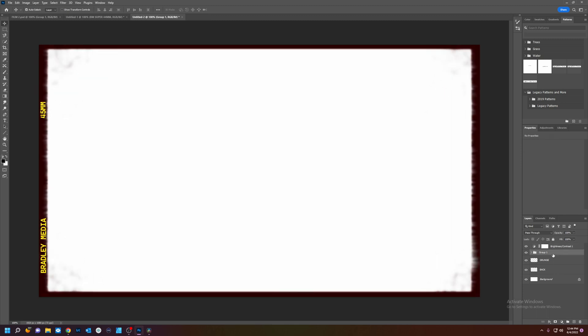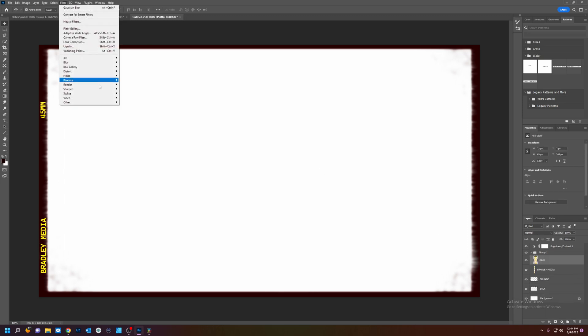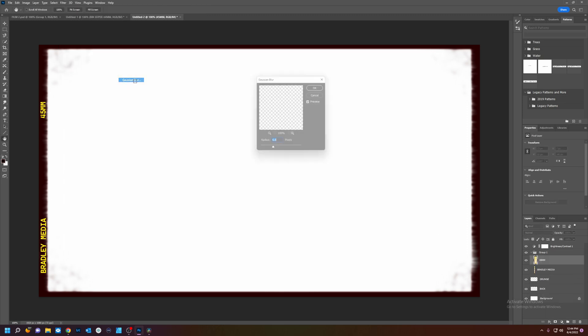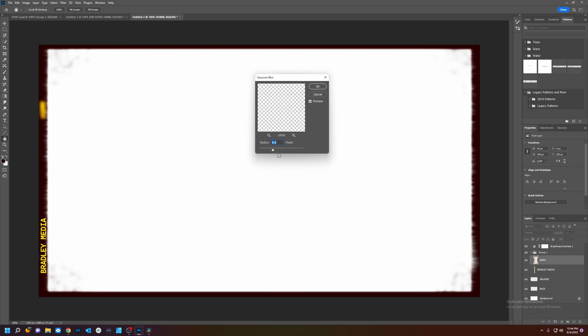Another thing we can do. For the text. It looks pretty crisp. Select my text. Blur. Gaussian blur. That's way too much. That looks nice.